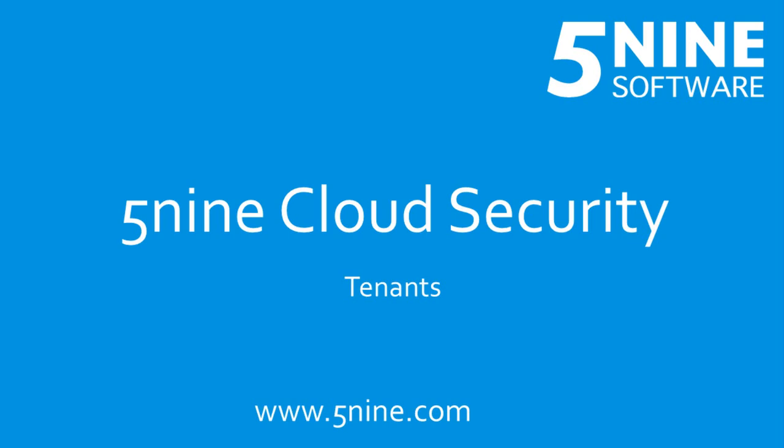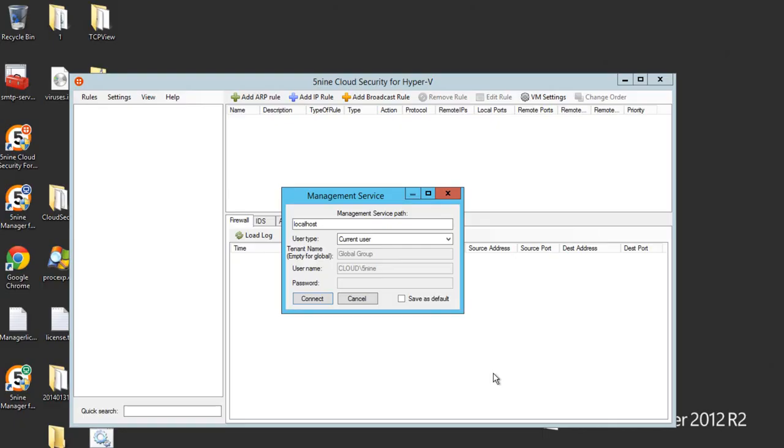Right now we are going to demonstrate how the tenants model works for 5.9 Cloud Security. The very first step, let's connect to the console via a global account for a global group and the username that is assigned global admin permissions.